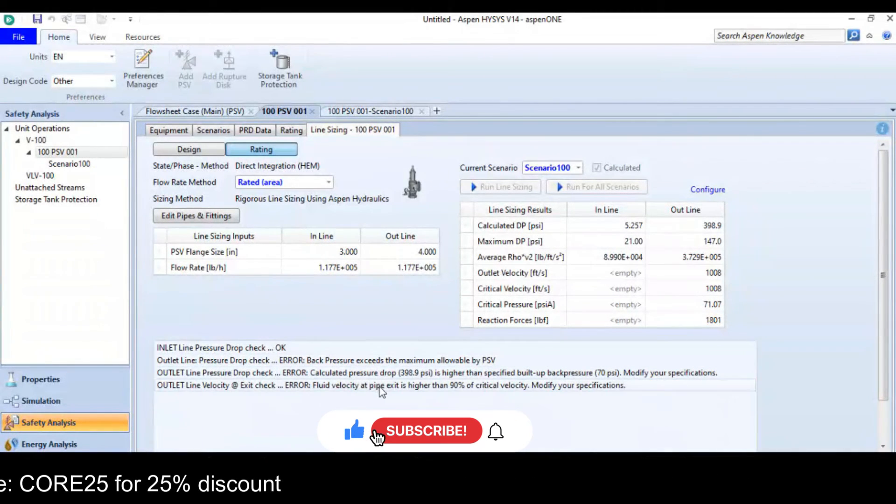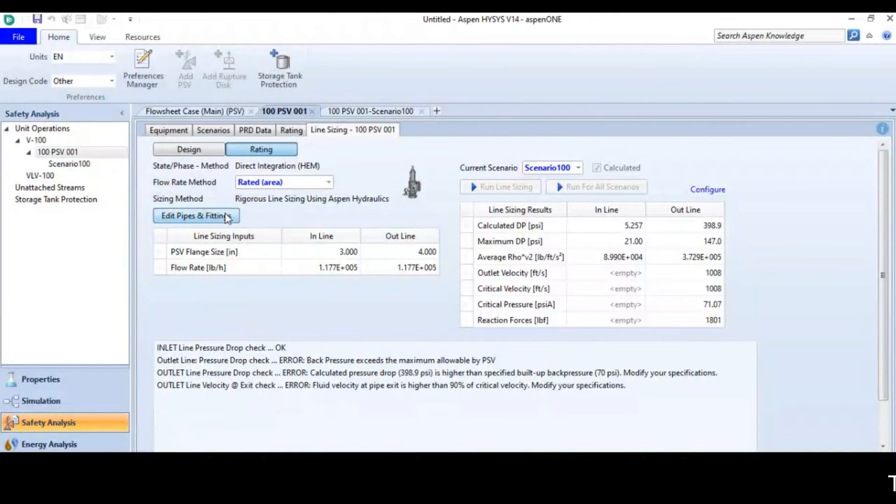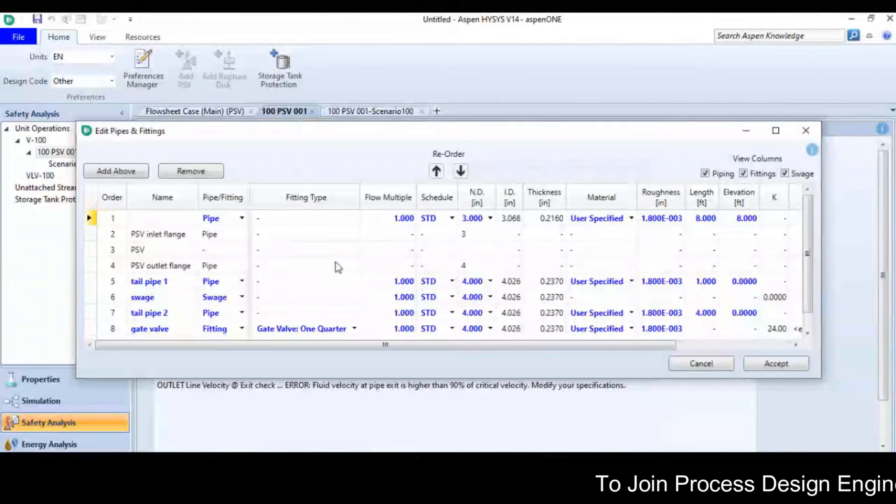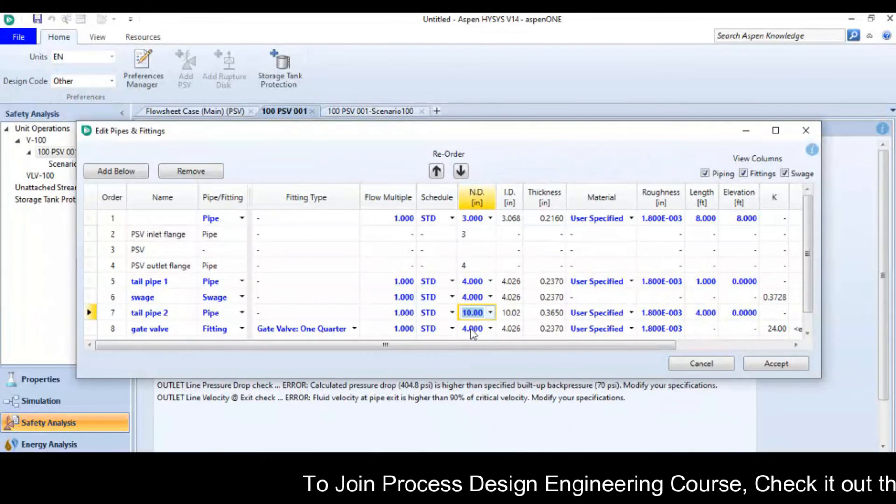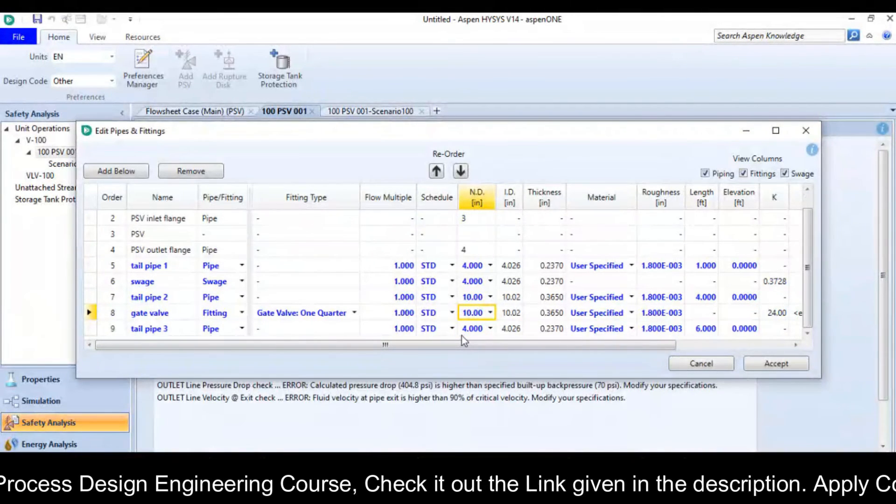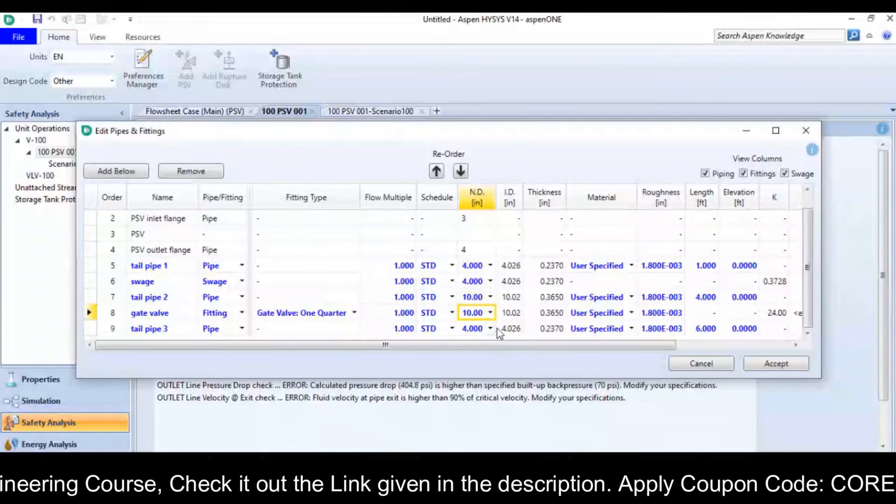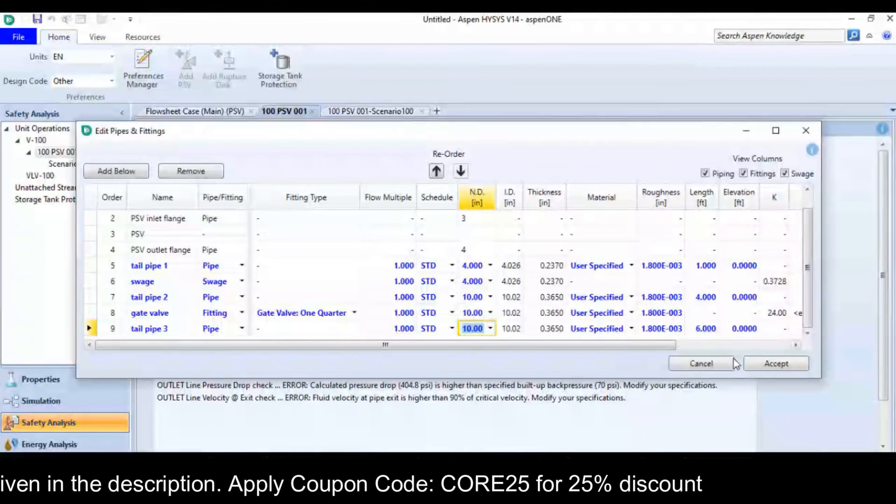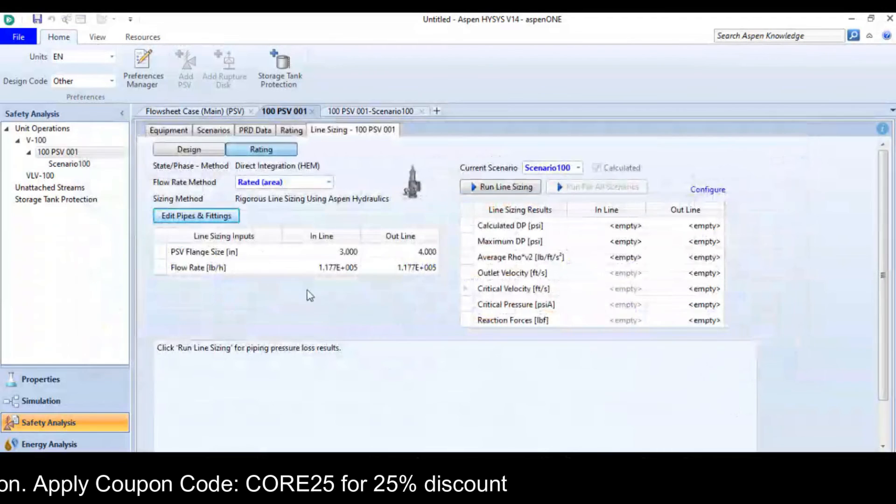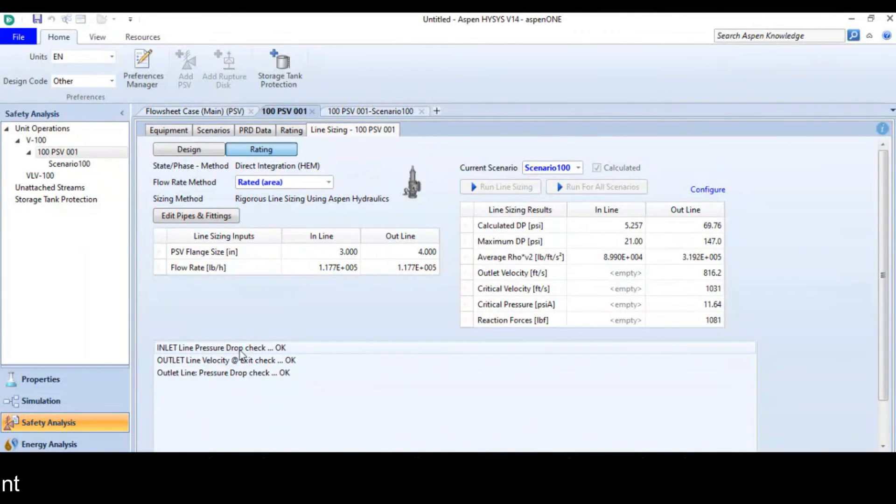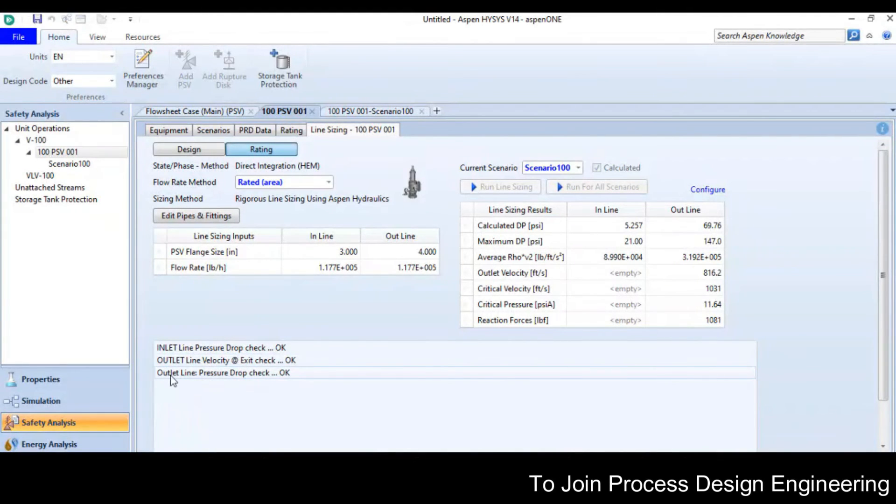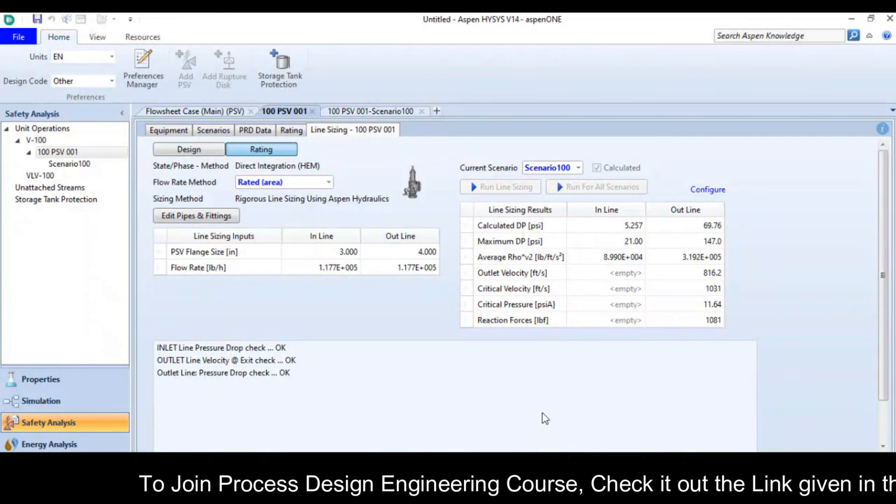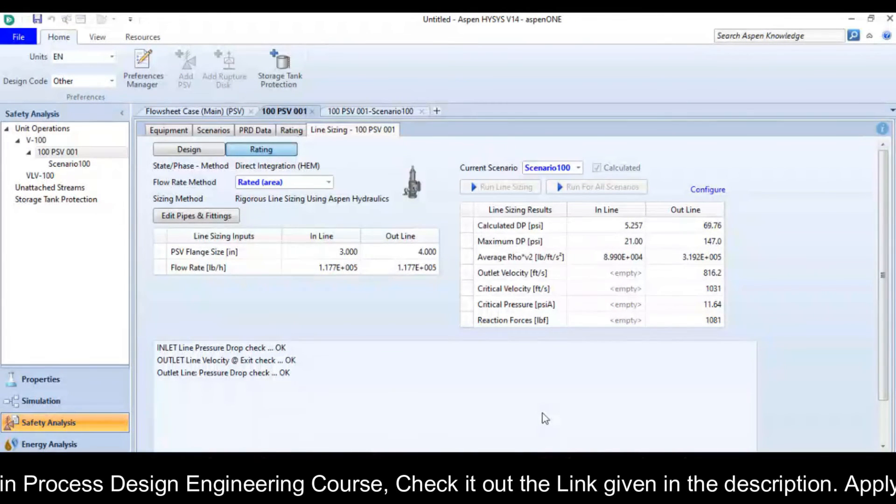So in this particular case, I will go to edit piping and fitting, the tailpipe 2 is 10 inches and the gate valve is 10 inches and the tailpipe 3 is also 10 inches. Now I will try to run this scenario. You can see that the inlet line pressure drop check ok, outlet line velocity check ok, outlet line pressure drop check ok. So it is successfully completed.